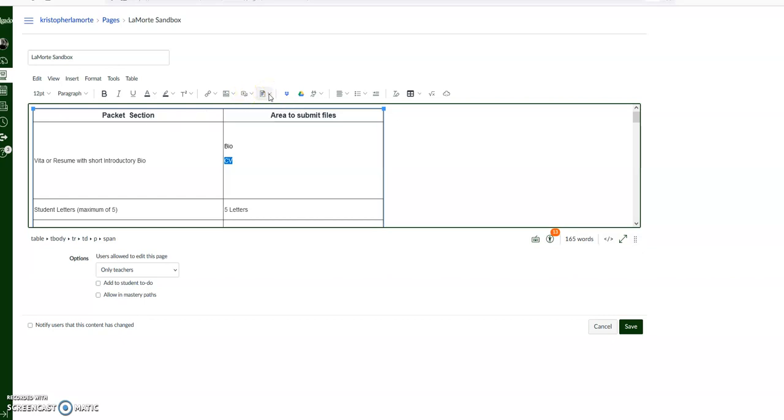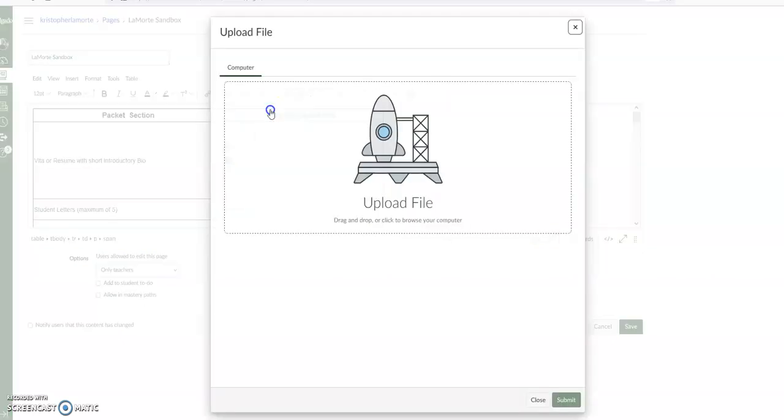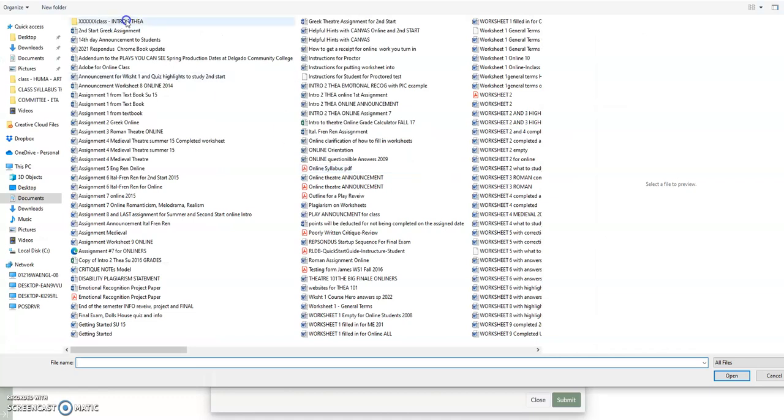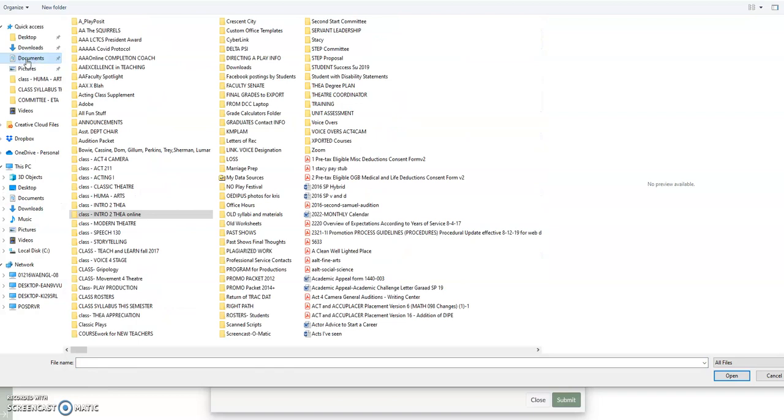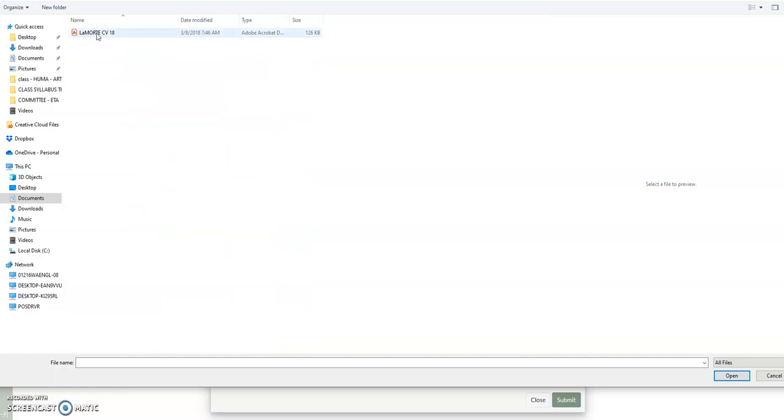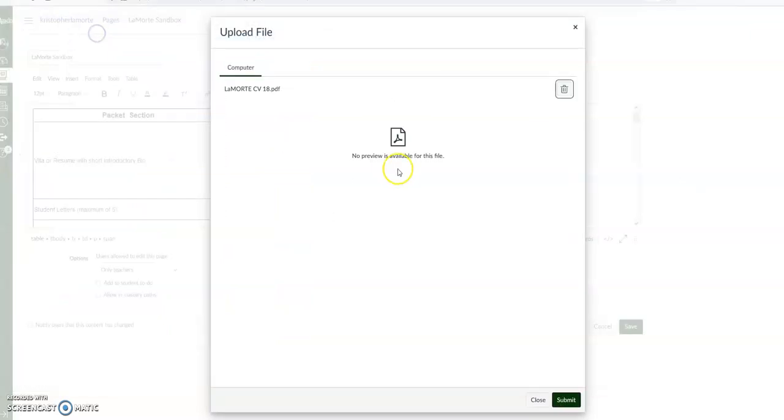We'll click on that, we'll click on Upload Document, Upload File. This will bring you to all of your different files. Let's go to Documents, let's look in our Excellence in Teaching, or go to CV. CV here, click that twice and it shows that it's right there.